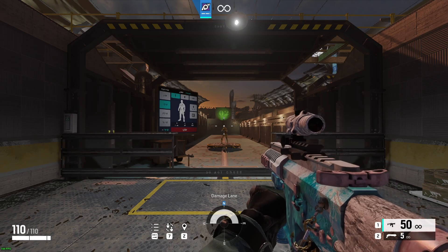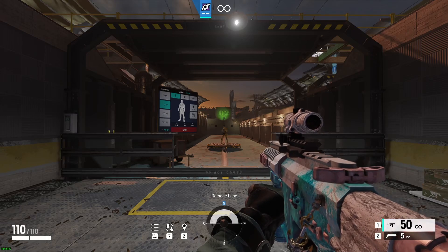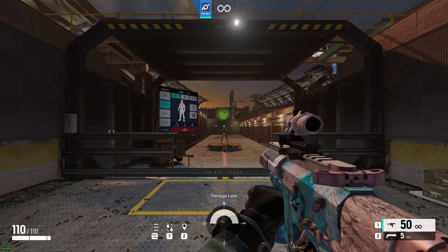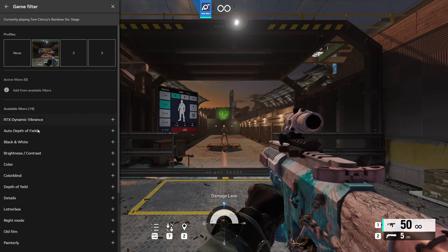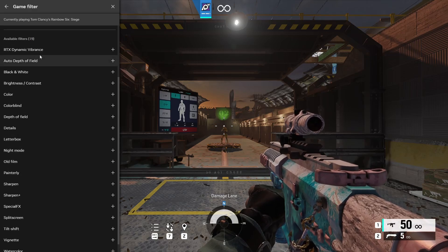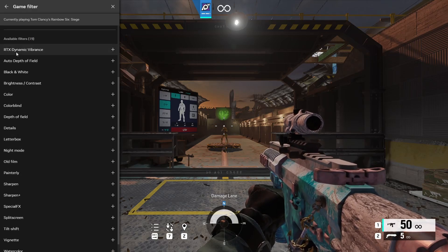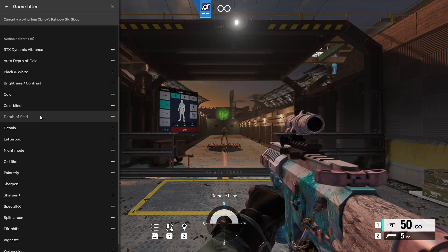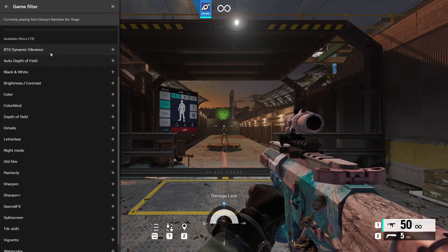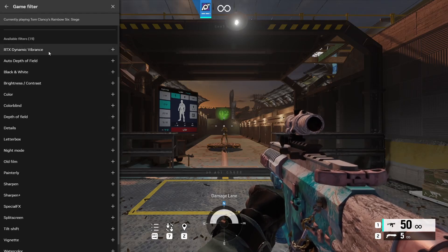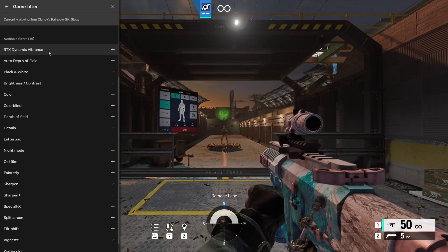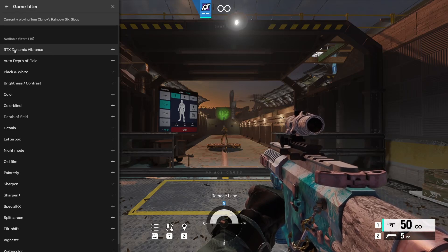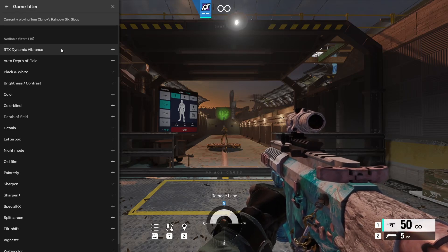So here we are on Rainbow Six Siege. This is the game filter portion of the video. I will say if you want to check over all of the game filters please do it on your own time. I'm only going to go over a couple. If you are on a game that currently supports game filter. Most of you play Fortnite for example. That does not support it. Rainbow Six Siege does. That's one of my games that does support it.